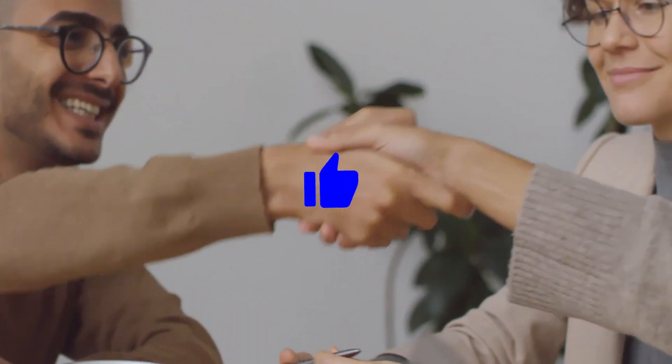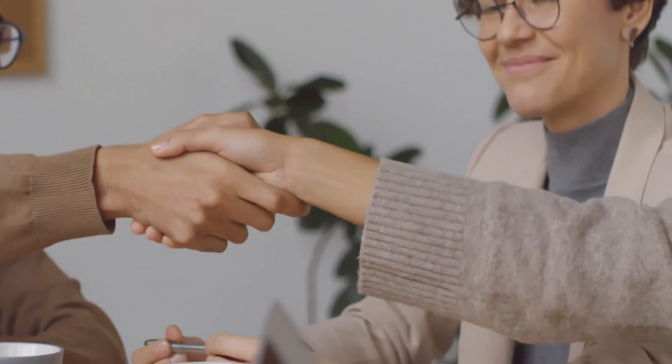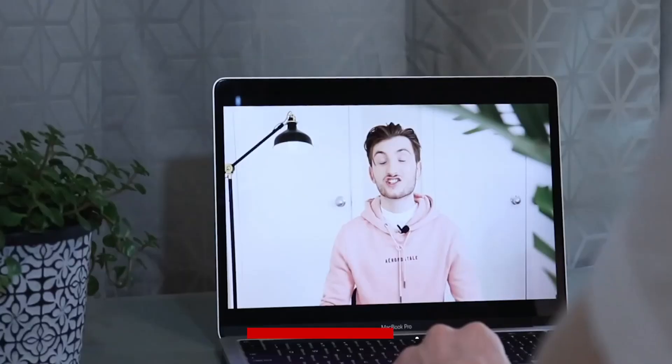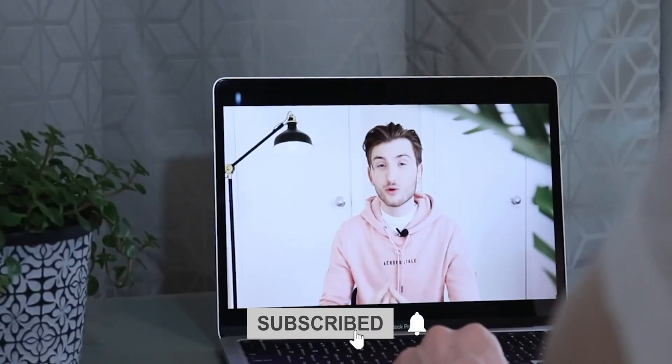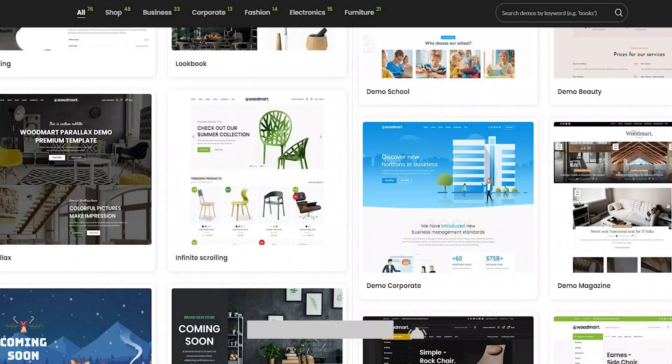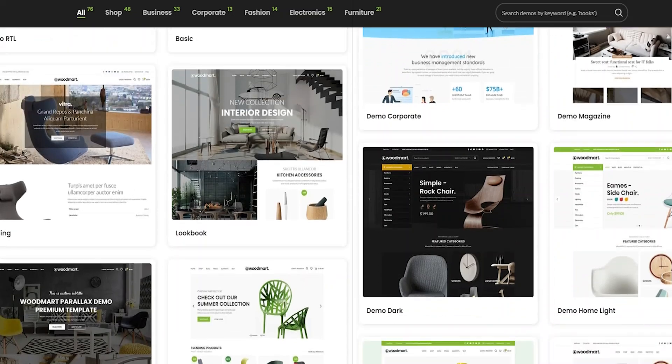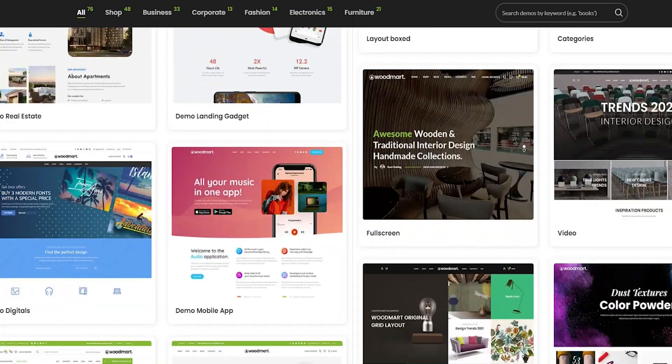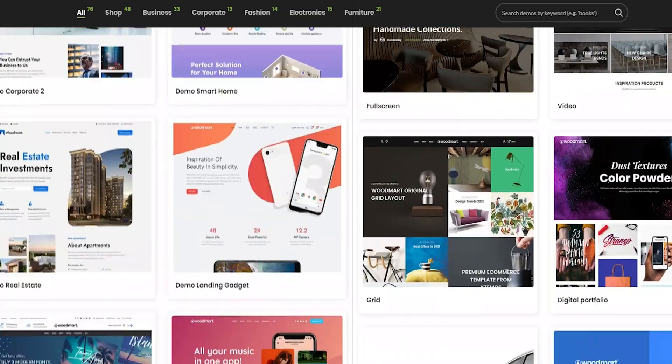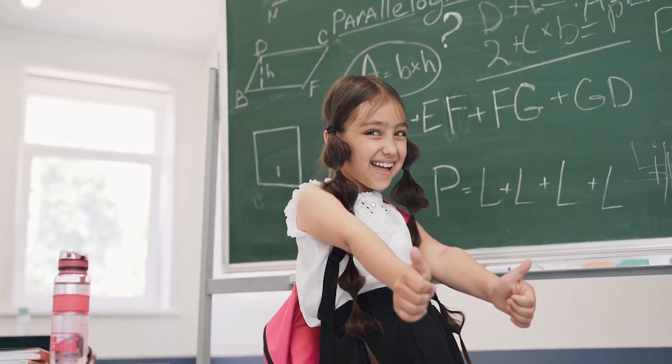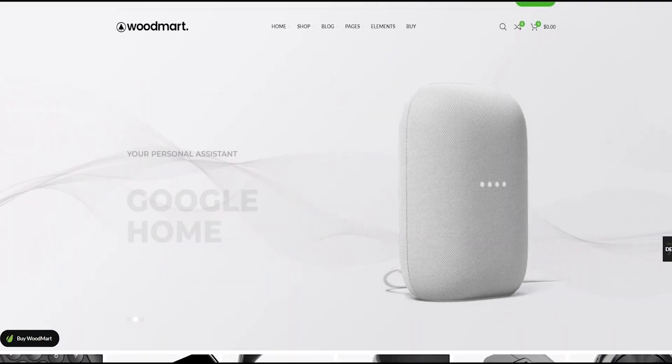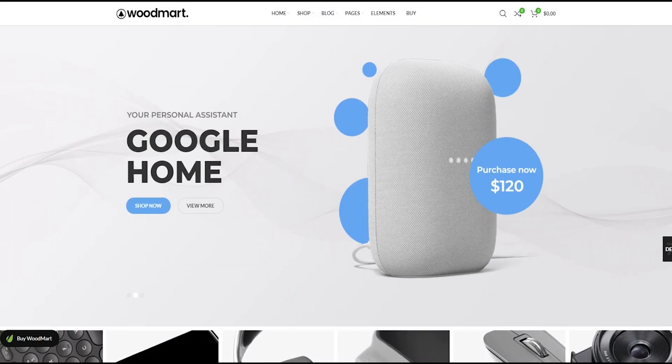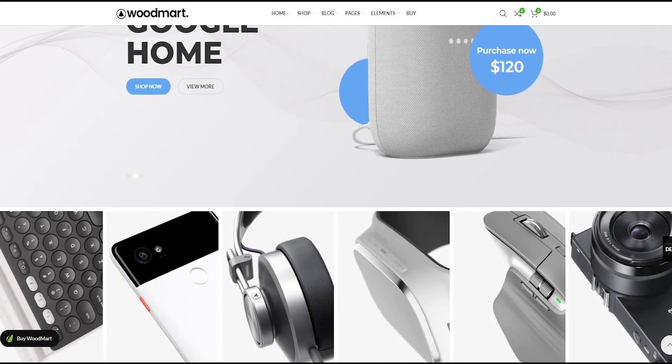Congratulations! You've now seen our top 5 picks for the best e-commerce WordPress themes in 2023. We hope that you found this video helpful and informative, and that you now have a better understanding of the key features and benefits of each theme. Thank you for watching, and we wish you the best of luck as you begin building your own e-commerce website with one of these amazing WordPress themes.